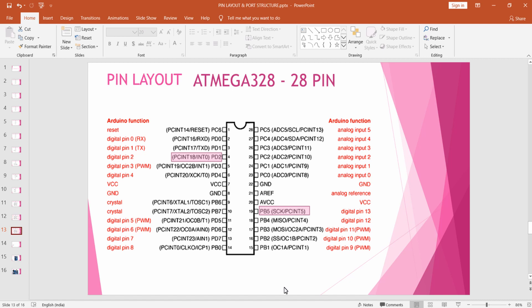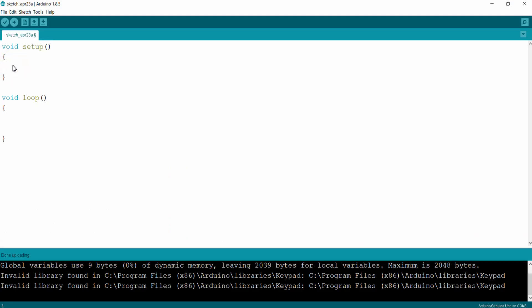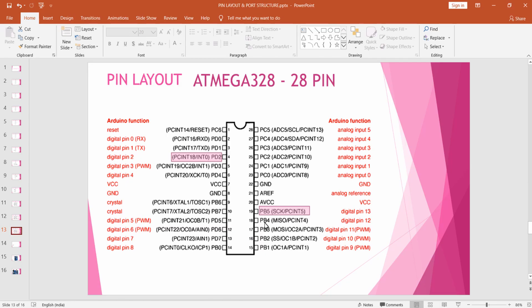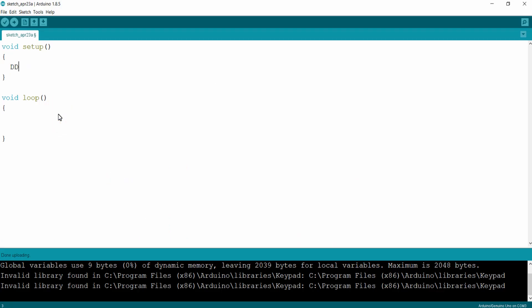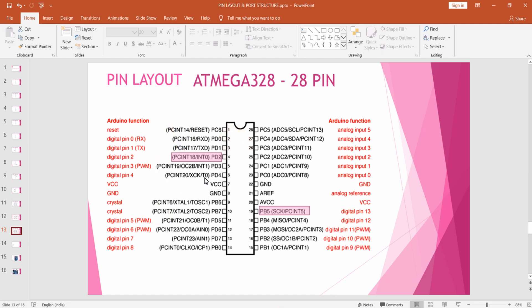Coming to our program, the first thing we want to do is configure PB5 as output and PD2 as input. This can be done by writing 1 to the DDB5 bit of the DDRB register: DDRB |= (1 << DDB5). This will configure PB5 as output. For configuring PD2 as input we write 0 to the corresponding DDR bit.